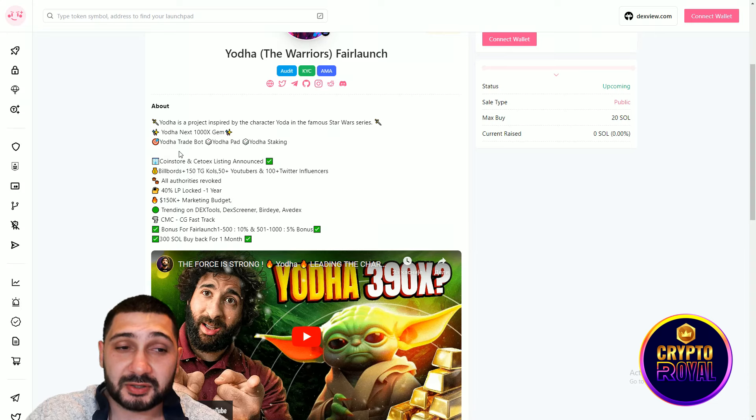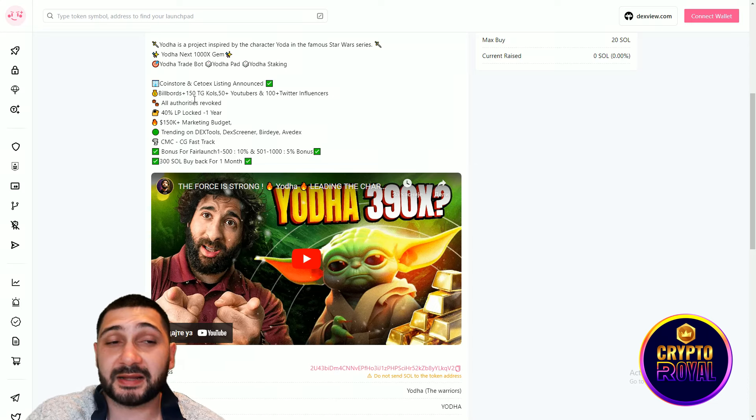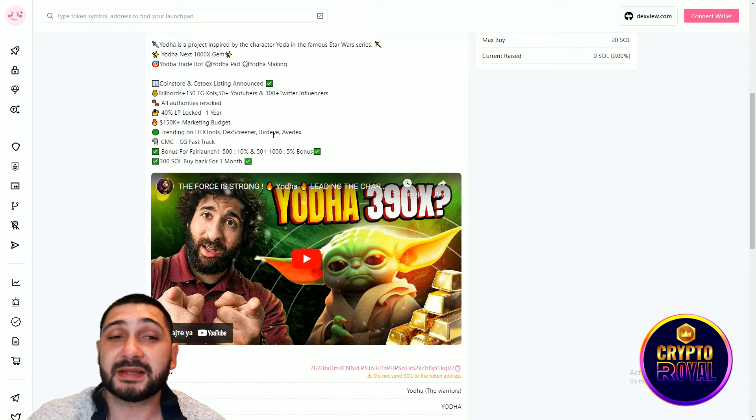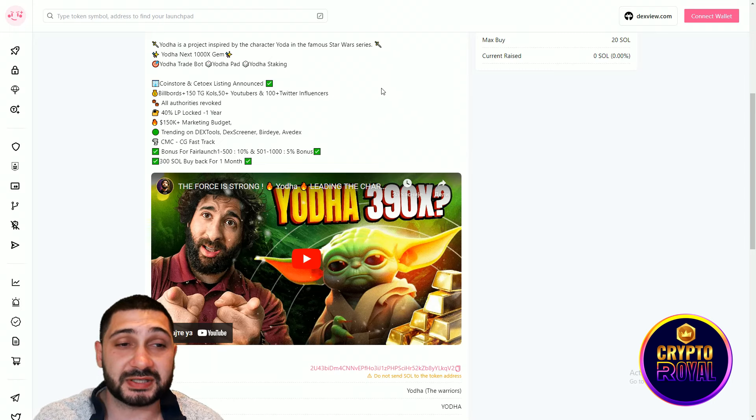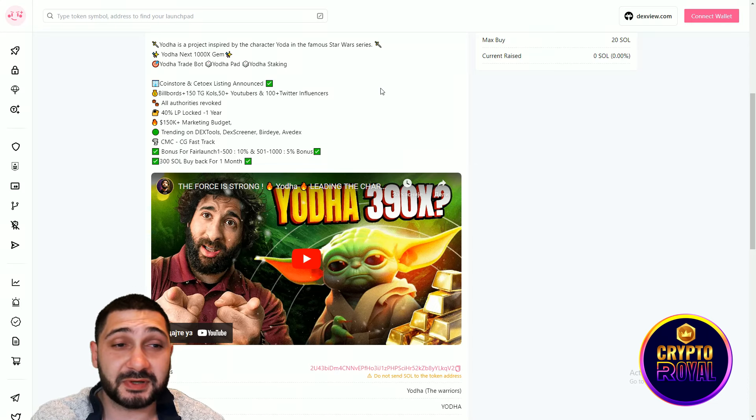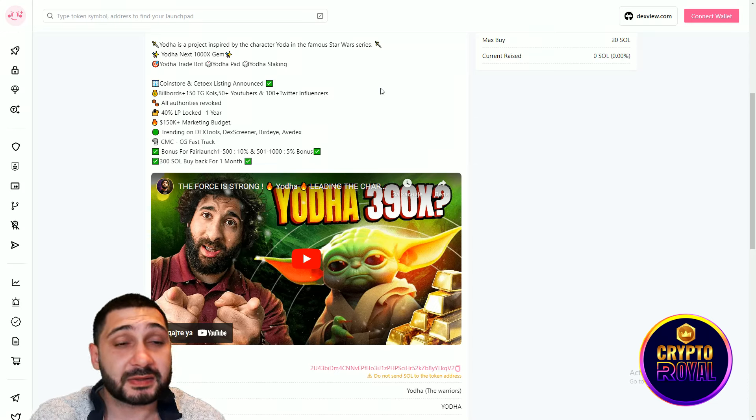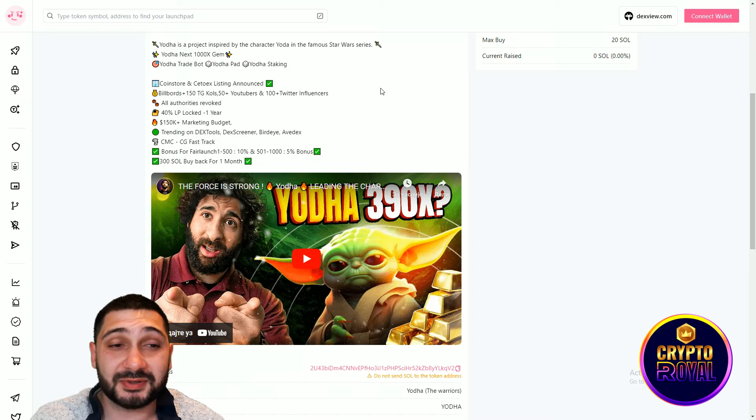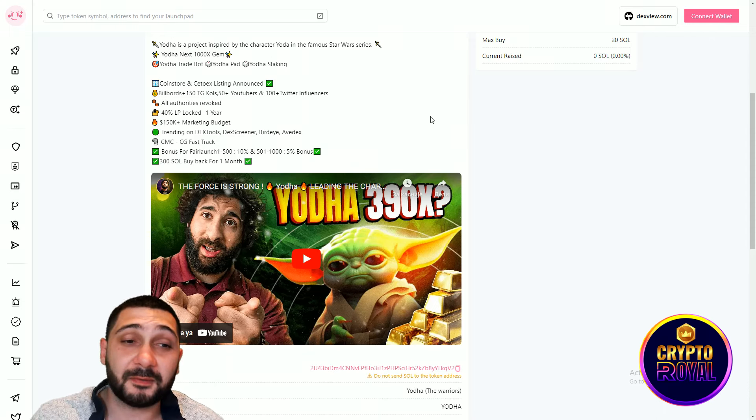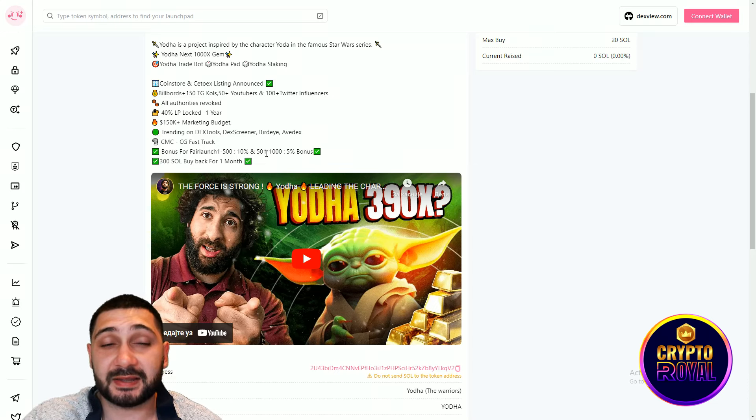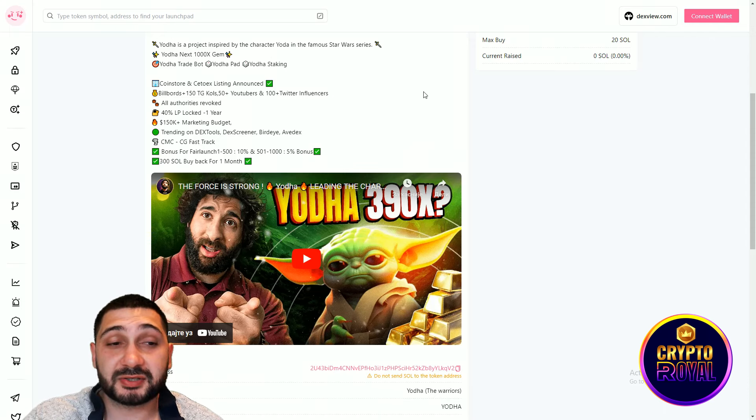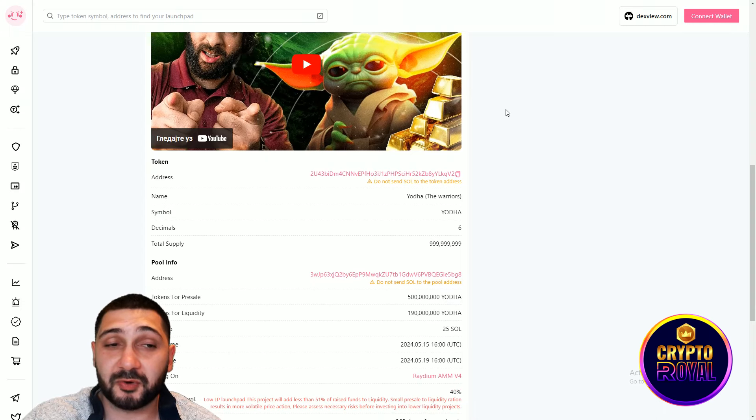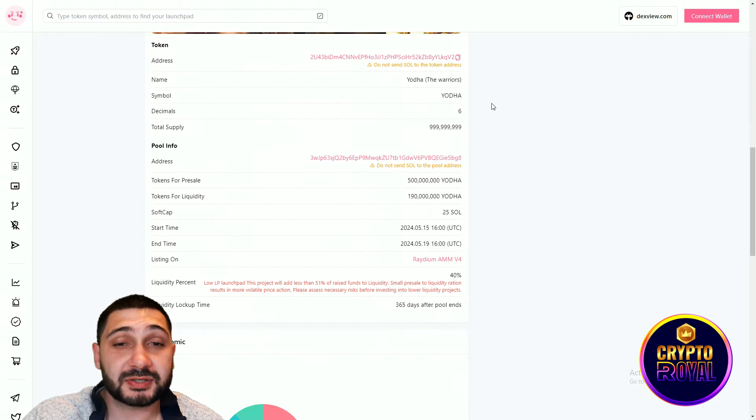This is the next 1000X gem on Solana blockchain. You can see the utilities: Yoda Tradebot, Yoda Pad and Launchpad, and also the staking platform. Here you can see billboards, 150 plus Telegram KOLs, 50 plus YouTubers and 100 plus Twitter influencers. They have definitely amazing potential with this marketing. All authorities are revoked, so that means nobody has authority over their contract. 40% liquidity locked for one year. 150k marketing budget, which is really big for a crypto project, especially a meme one. Also trending on decentralized exchanges, DXScreener, BirdEye, Averdex, and CoinMarketCap and CoinGecko FastTrack. Bonus for fair launch: 1 to 500, you can see 10%, and from 500 to 1k, 5% bonus coins. 300 Sol buyback for the first month, so definitely their token will be worth much more. And right now you have probably the best time to buy their token and that will be the cheapest price that you will get ever.